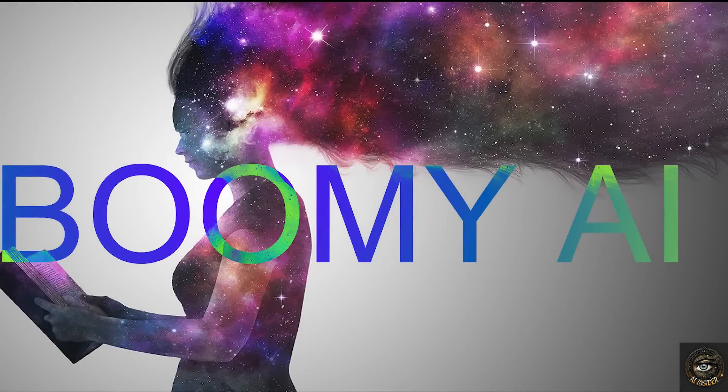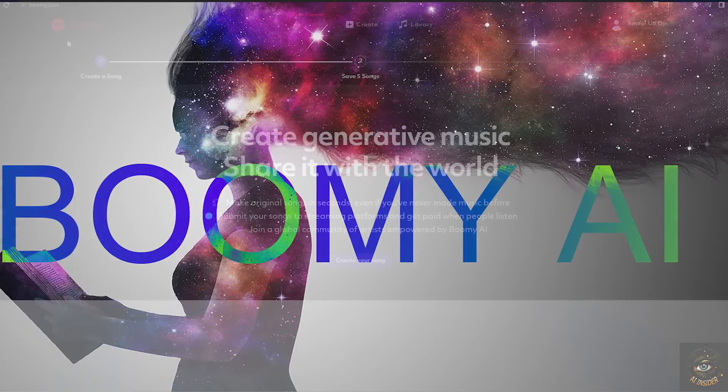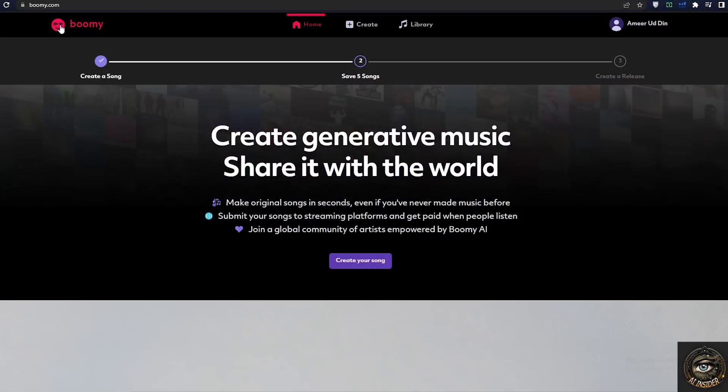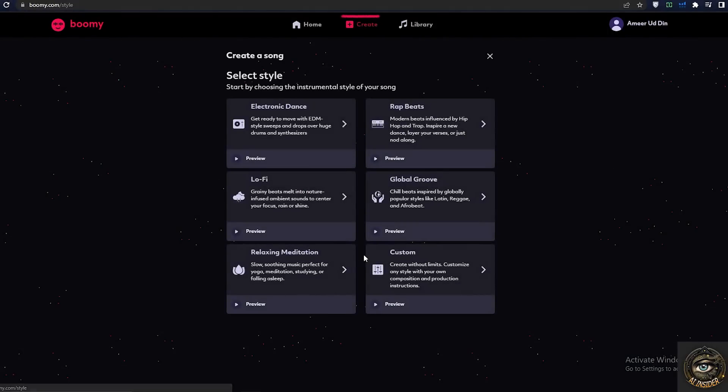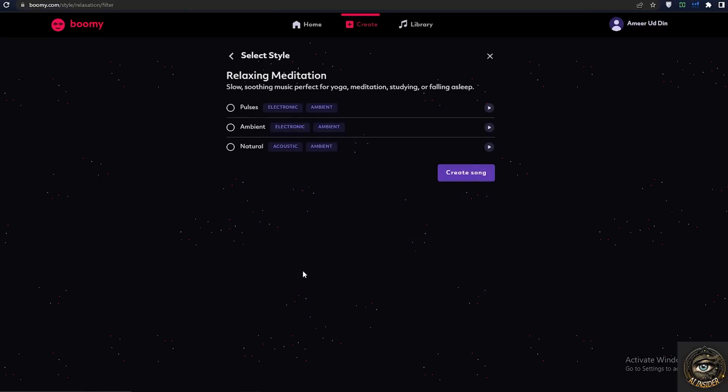To start creating music using Boomi AI, you need to create an account. After that, click the create your song button to start creating your music. First, select your music style and you can also play sample music for each style before continuing.